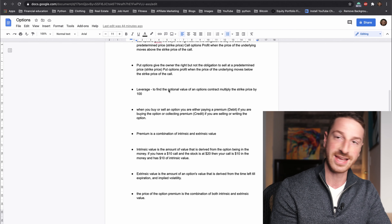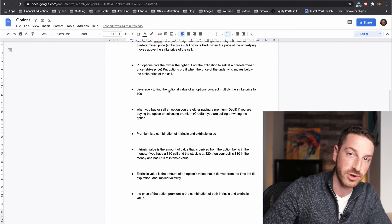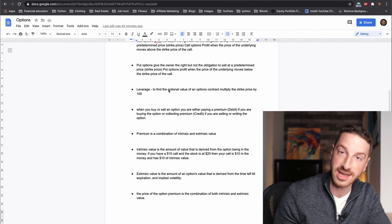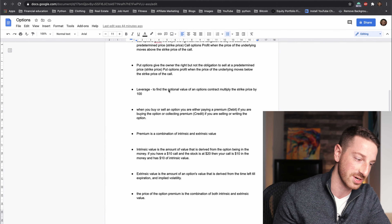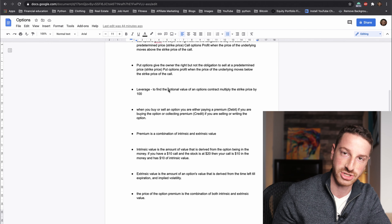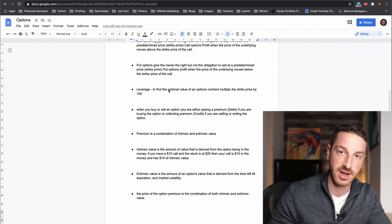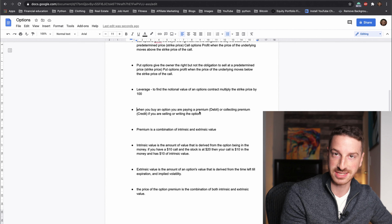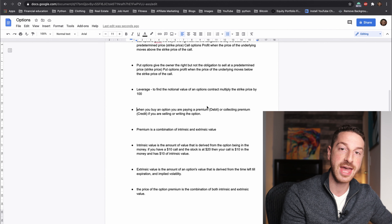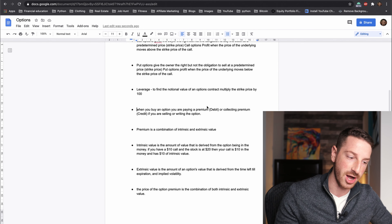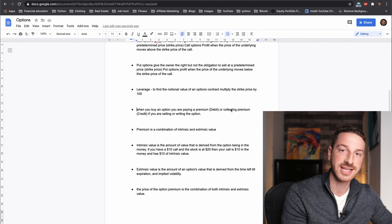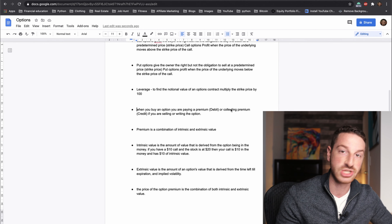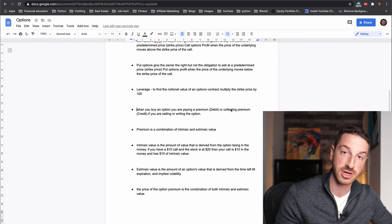The next point is leverage. Each option contract is worth 100 shares of the underlying — that's where leverage comes into play. It's a really good way to leverage your portfolio, but it has risks and rewards. You also need to know the difference between a credit and a debit. If you're going to buy an option, you're going to be paying a debit — money is leaving your pocket. If you're going to be selling the option, you're going to be collecting premium, just like if you're selling anything else, someone is going to be paying you money. Premium is what exchanges hands when buying or selling an option.